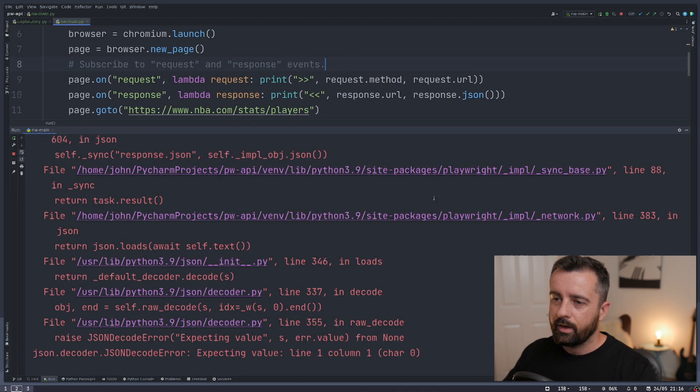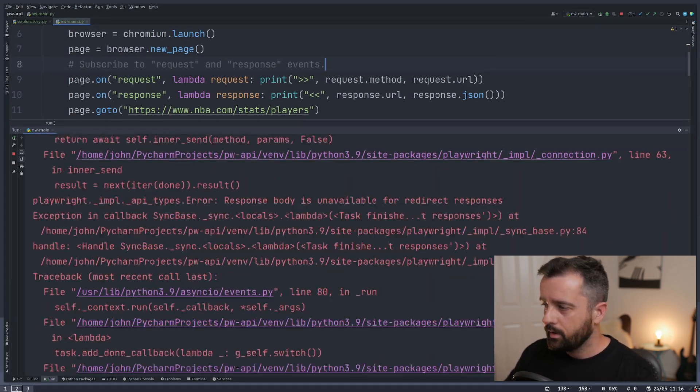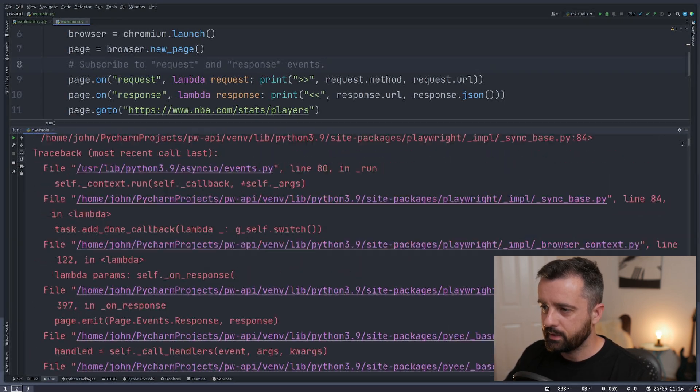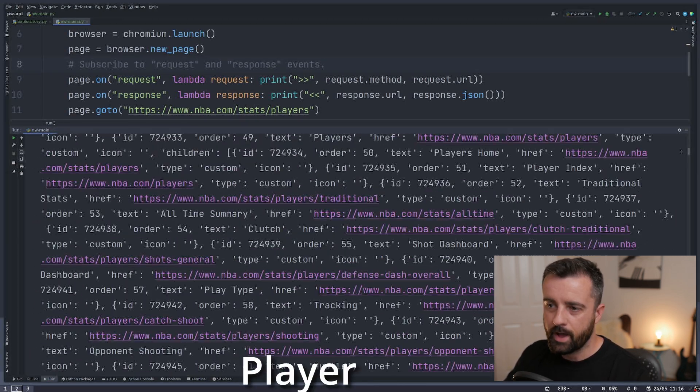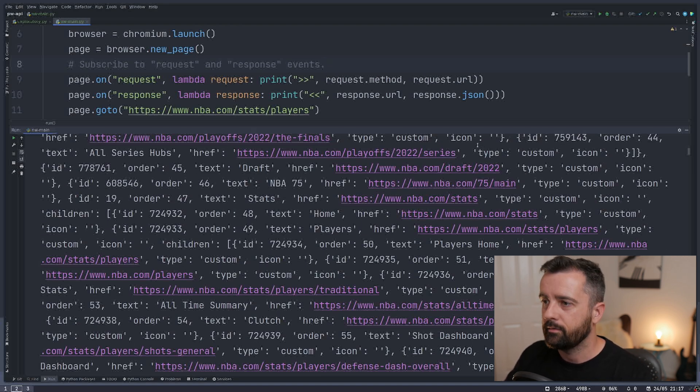Let's run it again. Again, we're going to get loads of errors. And if I scroll through this, you'll actually see that there is some actual player information on here coming from a specific part of the website.